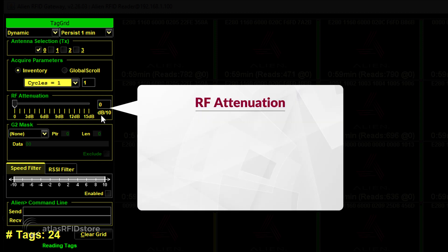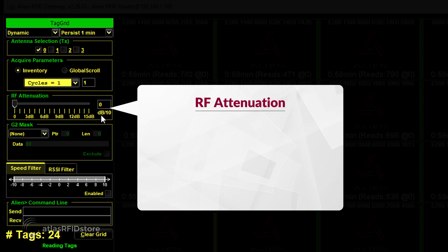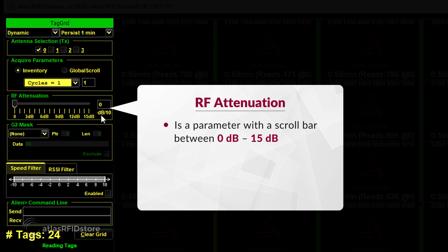The third box, RF Attenuation, is a parameter with a scroll bar between 0 decibels and 15 decibels. The higher the power listed below the scroll bar, the lower the reader's transmit power. This is because attenuating an RF signal is defined as a way of reducing its power. In this program, the highest transmit power will be when it is set to 0 decibels, which is the default.